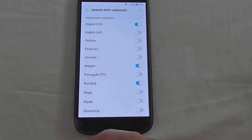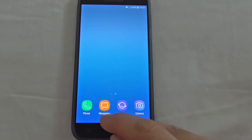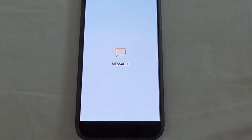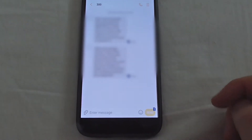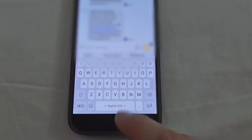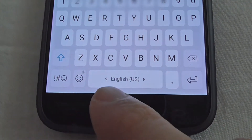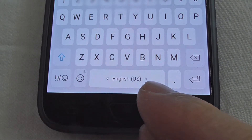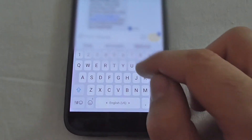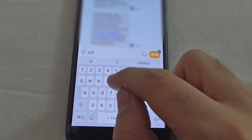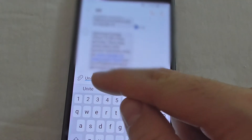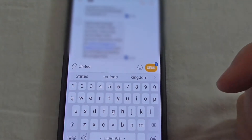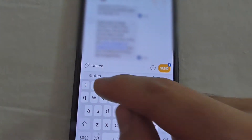Now get out of settings and go back to Messages. Select the same person and now we have English plus two arrows on the left and right side of the keyboard. If I type a word — I only typed the letter D and it already guessed the rest.